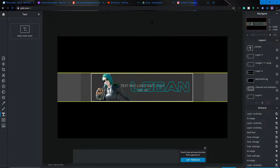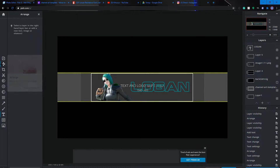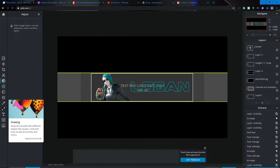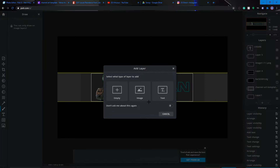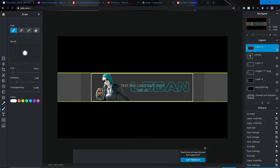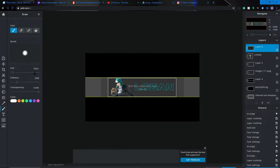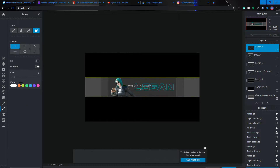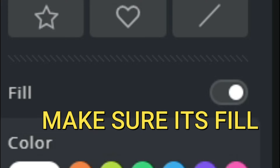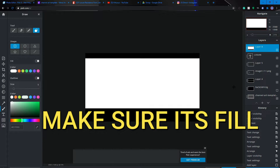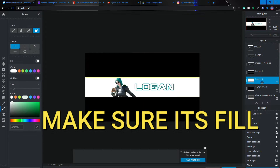I don't like the black background, so I'm going to add a white one instead. Go to Drawing, add an empty layer, use the shape tool, choose white, and fill the canvas. Then lower it to the bottom layer so everything else appears on top.